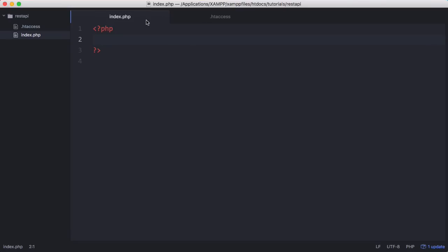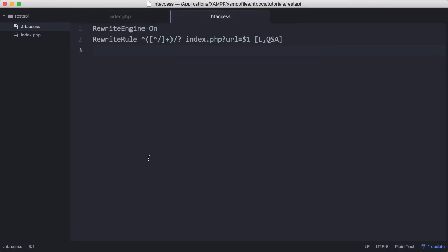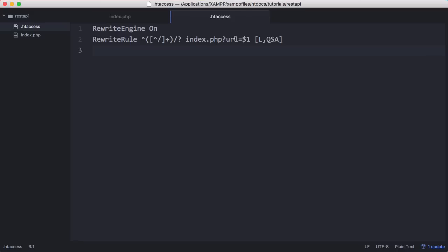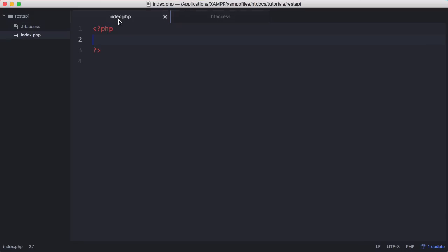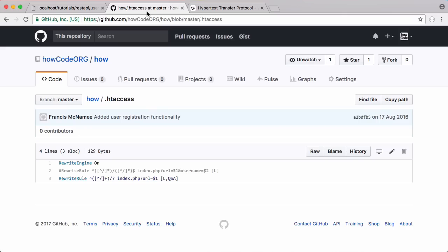You can see here I have two files: index.php and htaccess. The htaccess just takes every request sent to the website and sends it to the index.php page because the index page is going to handle all of our requests. That's exactly the same as the MVC series and it's the same as this htaccess file in the howcode source code on GitHub.